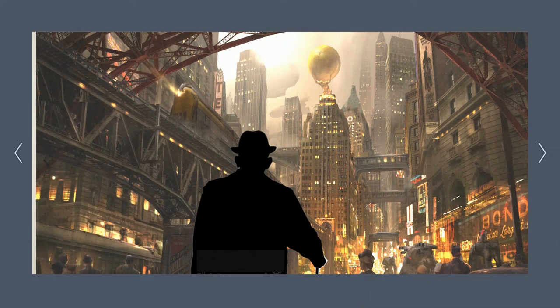Now, I leave it up to you, my dear readers. What adventures await Kahi next?